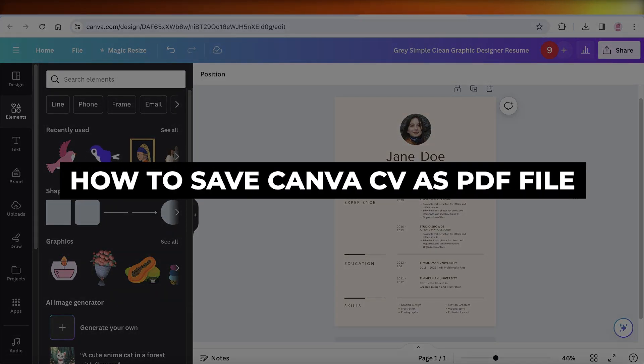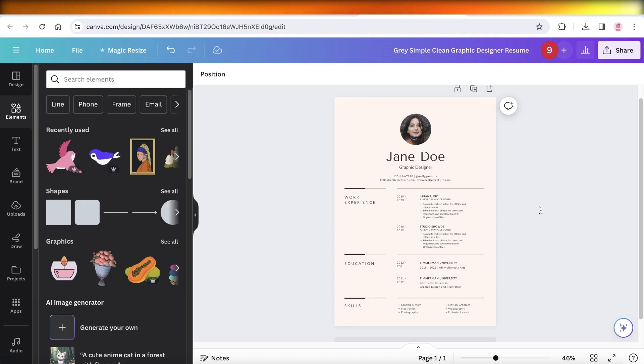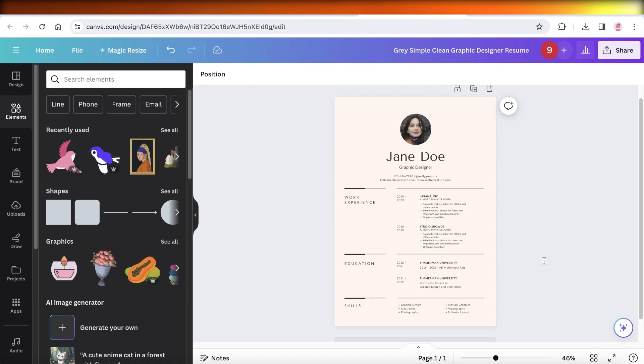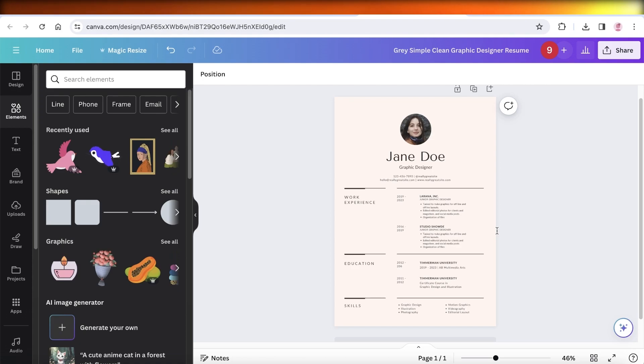How to save your Canva CV as a PDF file. Hey guys, welcome back. If you are designing on Canva and you have an image of your CV or resume, then you might want to download that as a PDF because that is the way you mostly would upload it onto multiple different platforms and it's generally the most widely used platform for curriculum details.